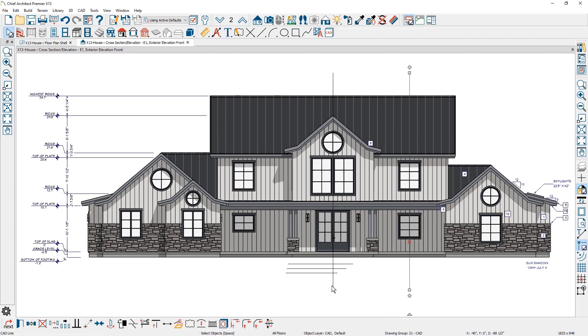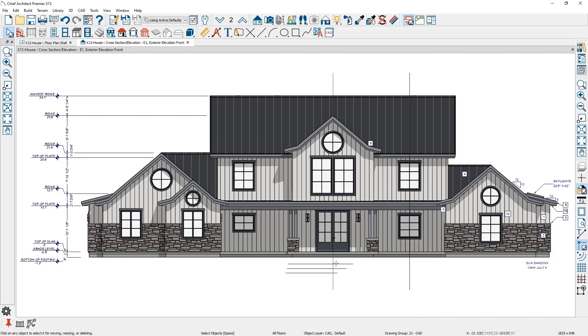And, the trim and extend CAD tools now work in elevation views, just like they do in plan views.